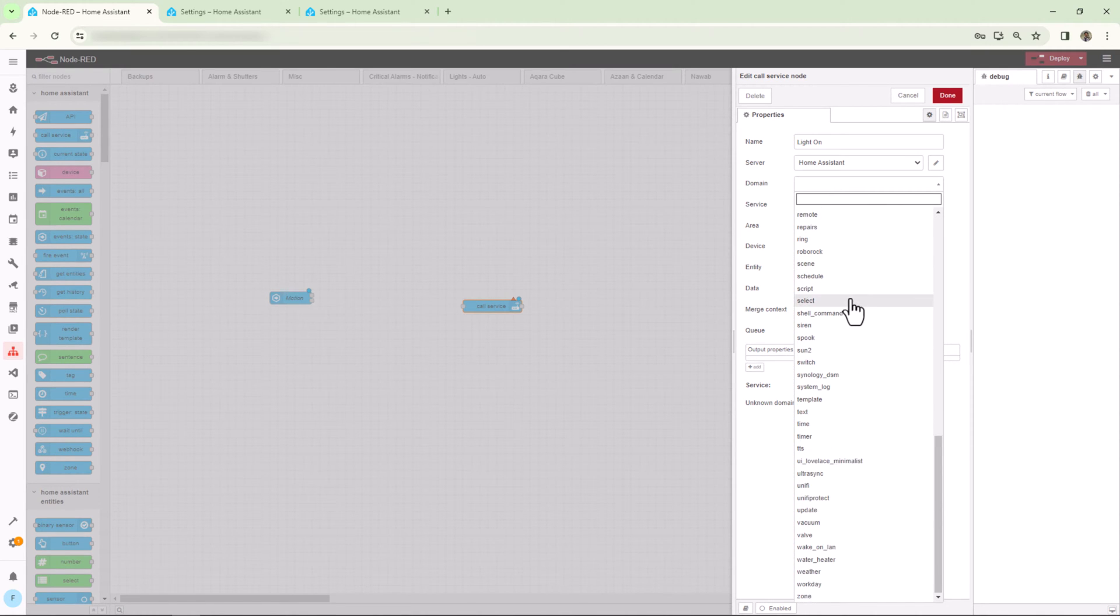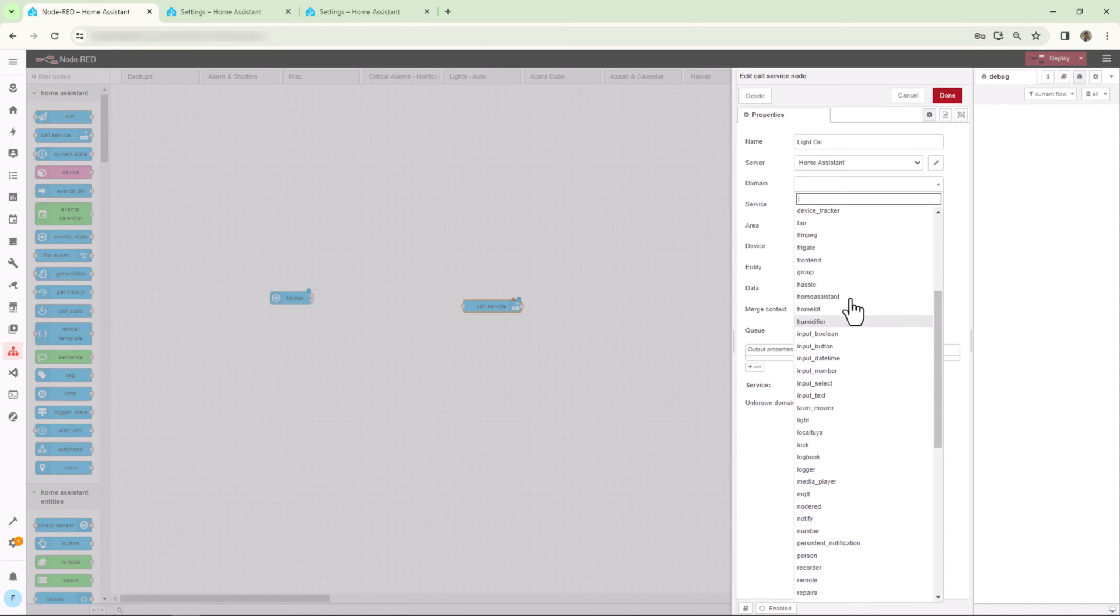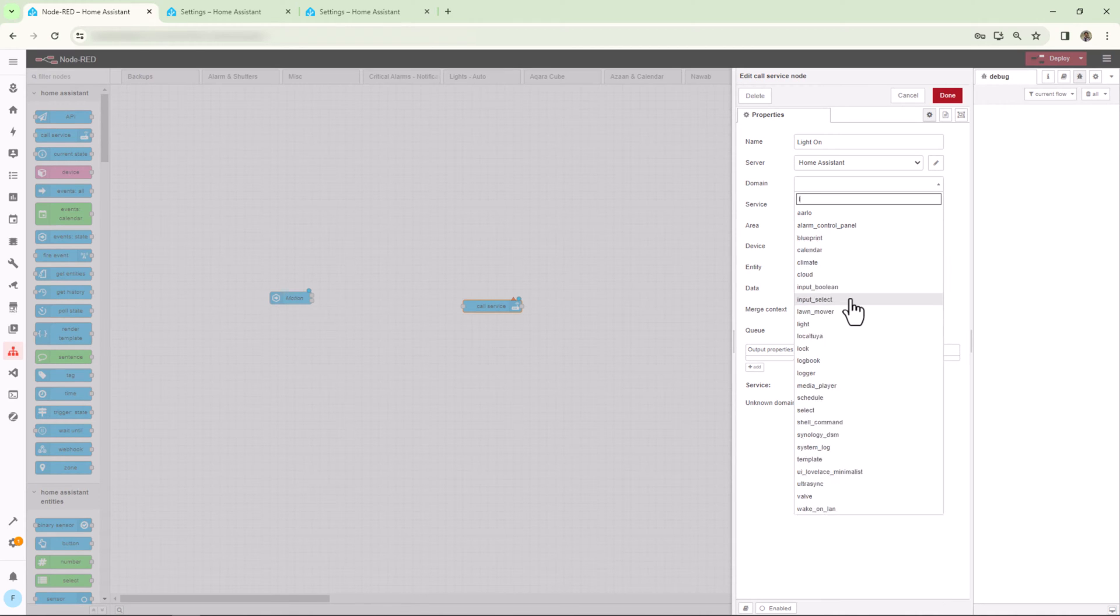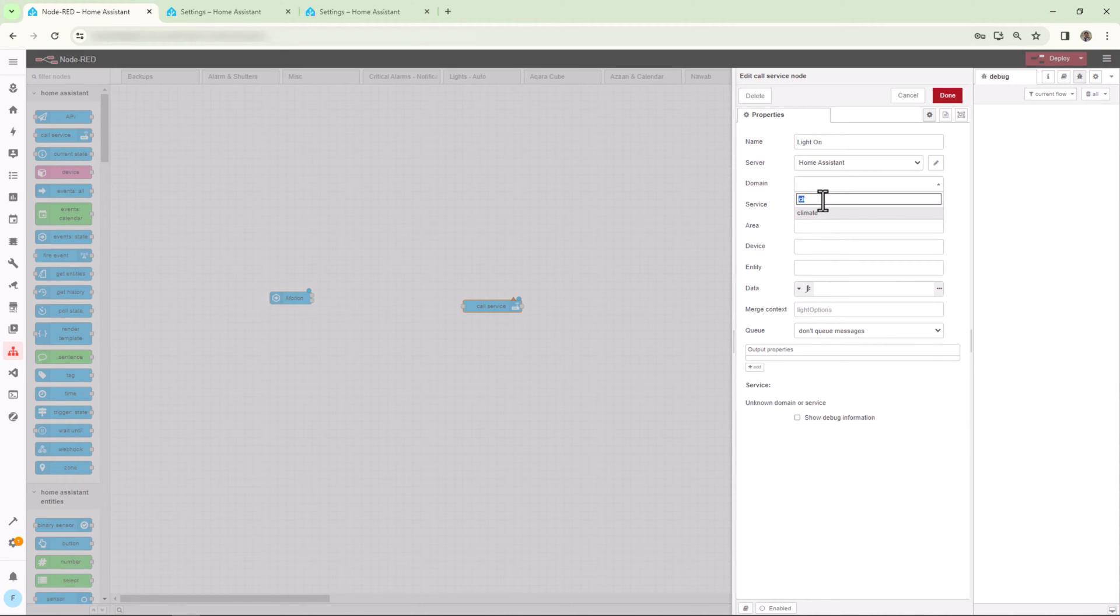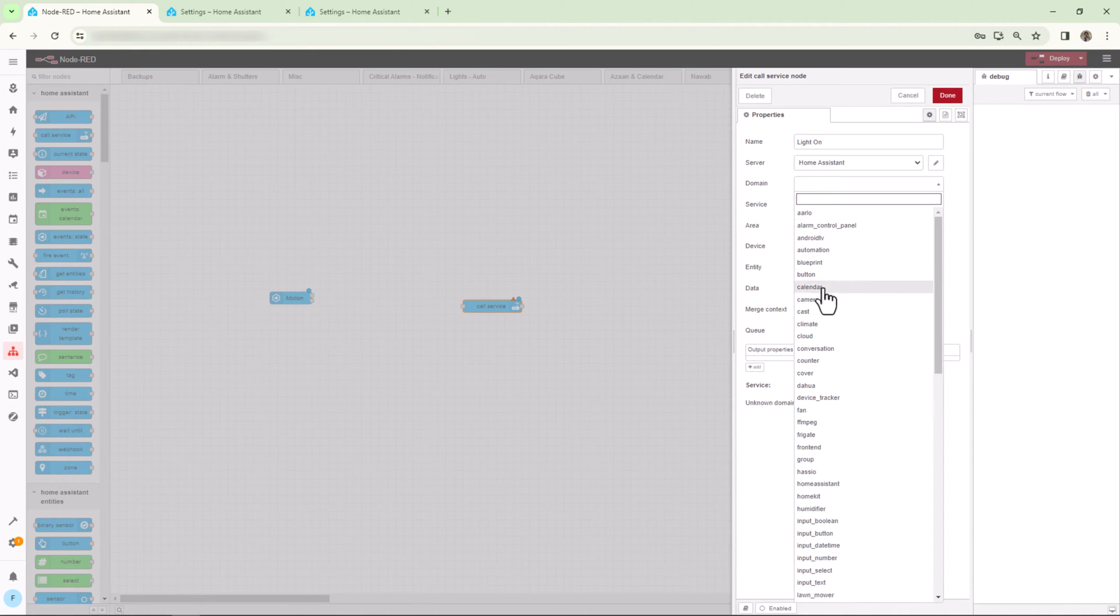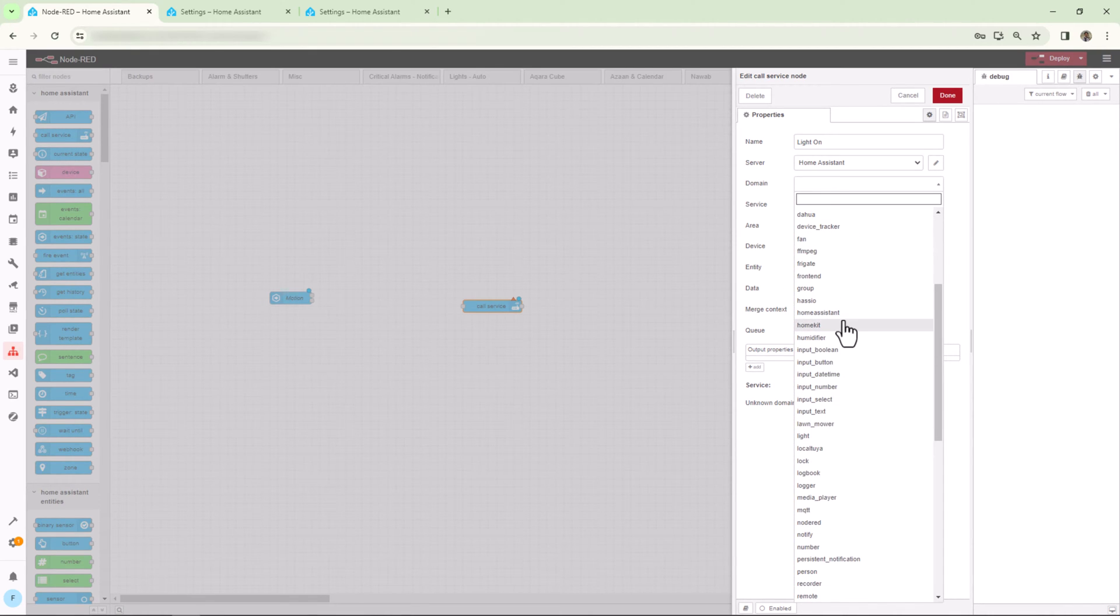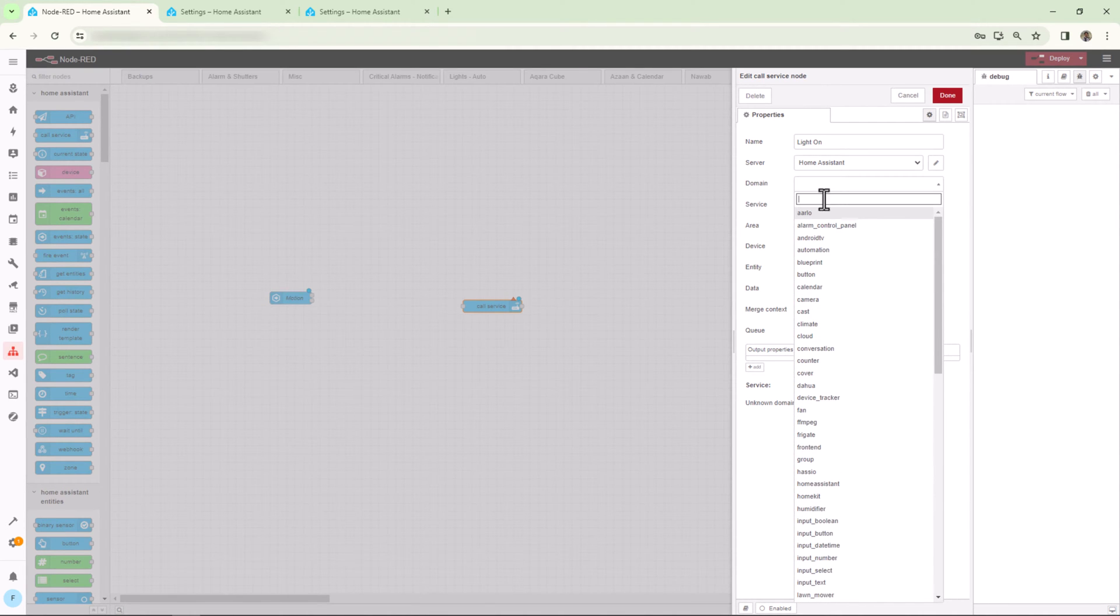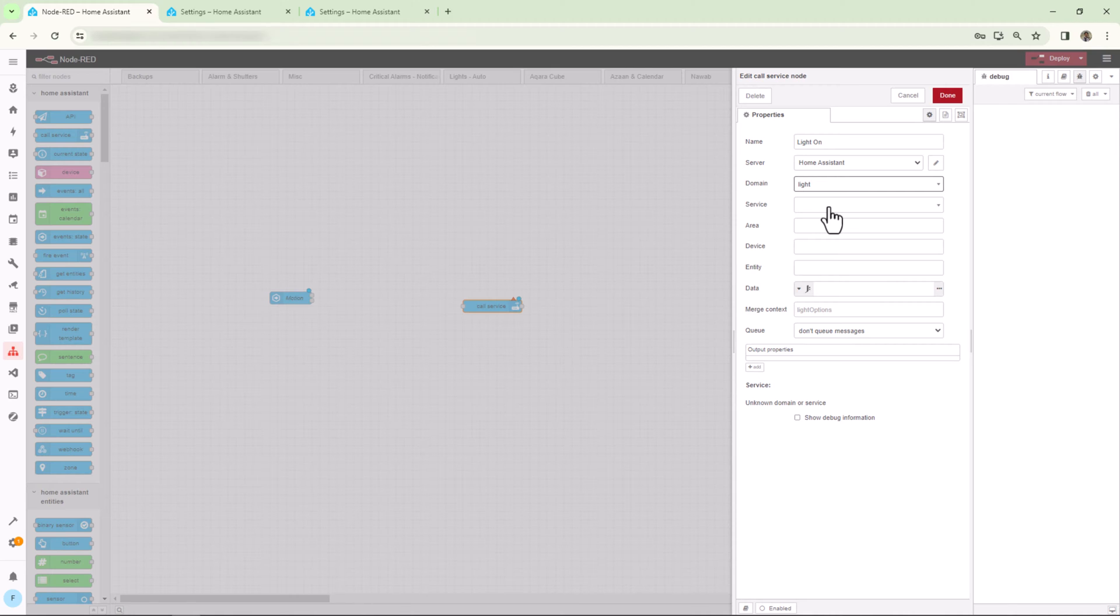Now for domain, as you might know since you are using Home Assistant, domain is a unique identifier of a specific integration or specific types of entities. Let's say if you have lights to control, then you select the domain Light. For air conditioning, you'll select Climate, and so on. As you keep adding more integrations, you'll keep seeing new options under Domains based on what integration you have added to your Home Assistant. In our case, since we are trying to control light, I'll select the domain Light.